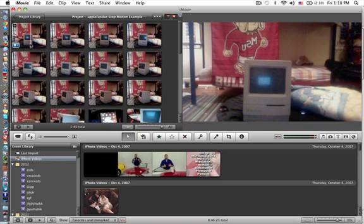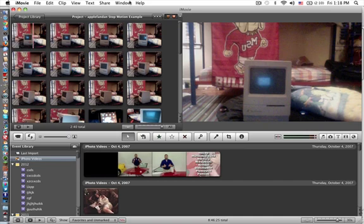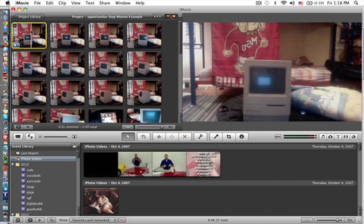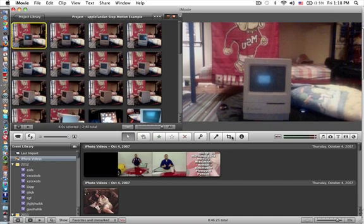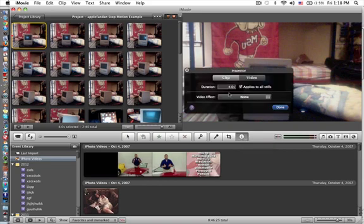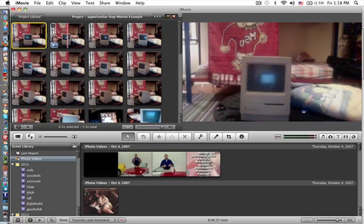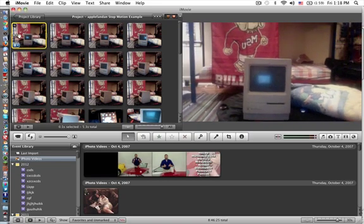So this is how you change the time. You click the original picture and go down to the i bar, this little i here, should say four seconds. Click that, change it to 0.1, and click applies to all stills. The reason why I click applies to all stills is because all of the pictures will immediately go to 0.1 seconds.